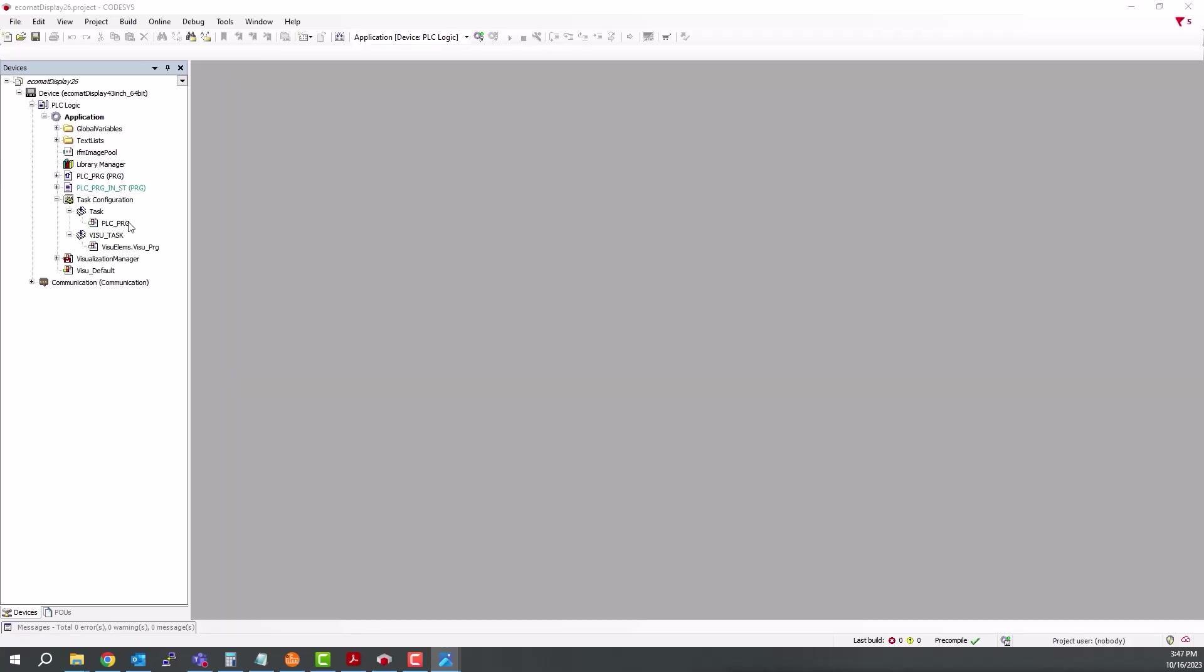If you're not familiar with Codesys 365, we are working under the Devices tab, and here's the device at the top. In this case, here is our 4.3-inch display. And then we have the application underneath it.